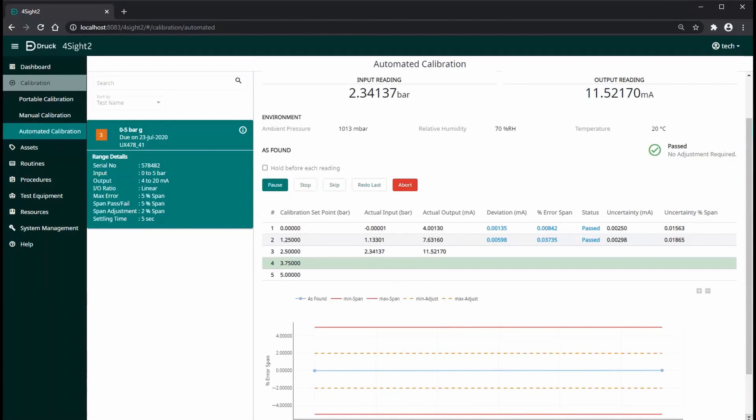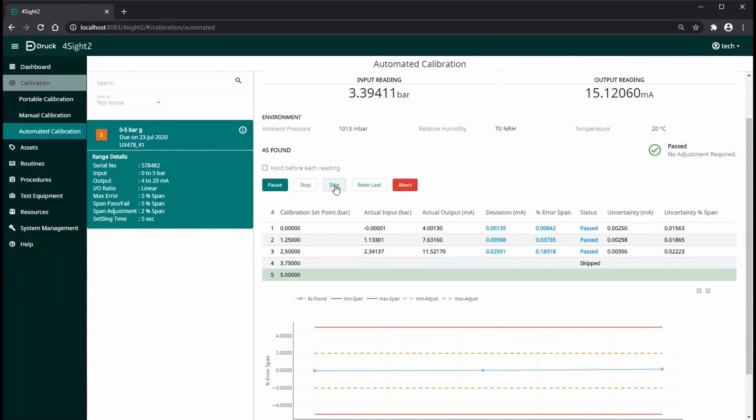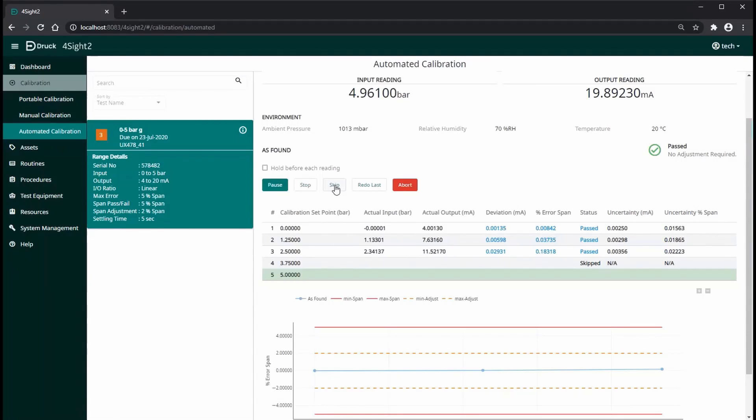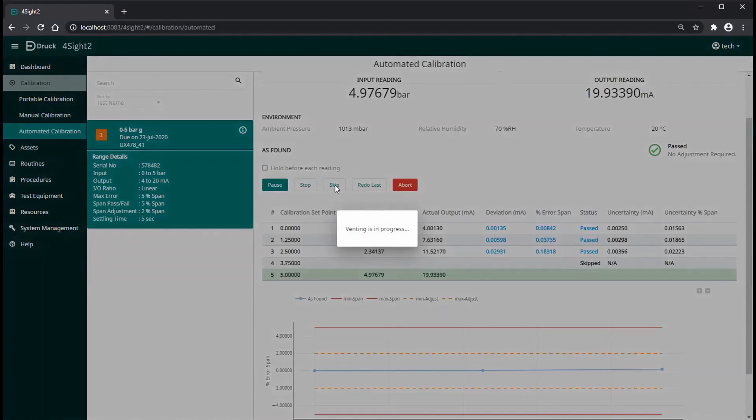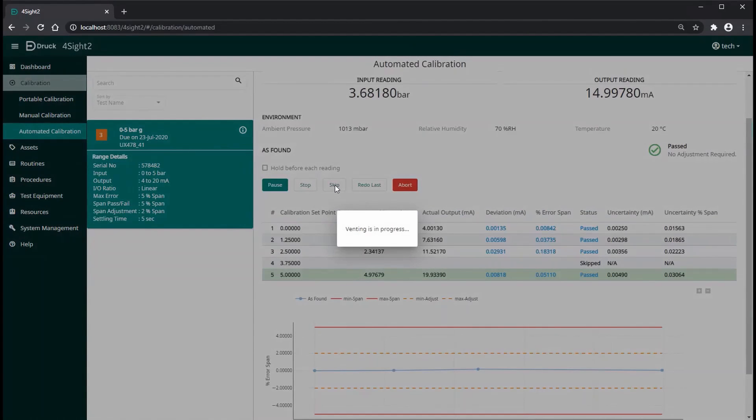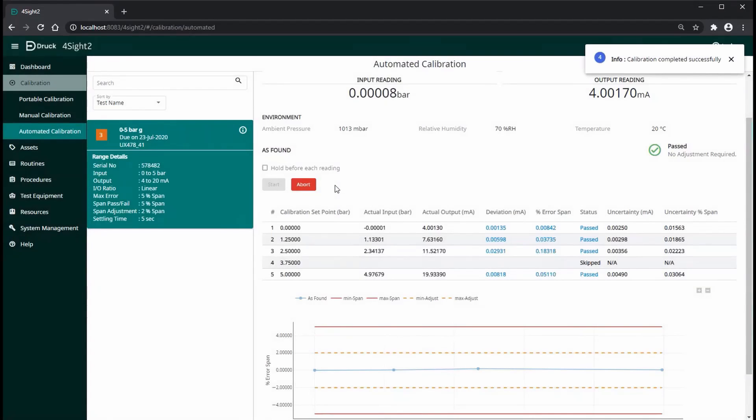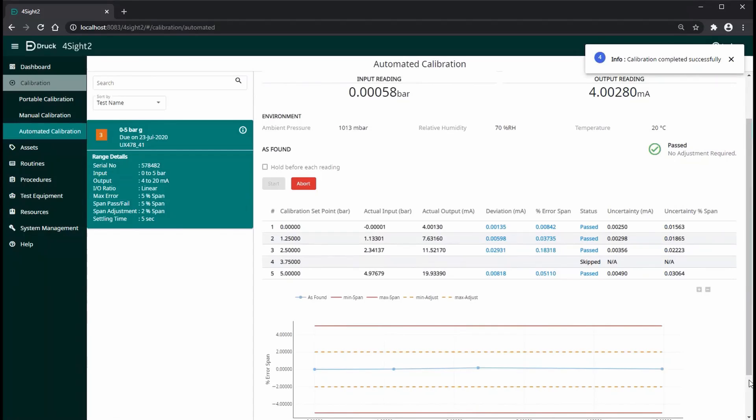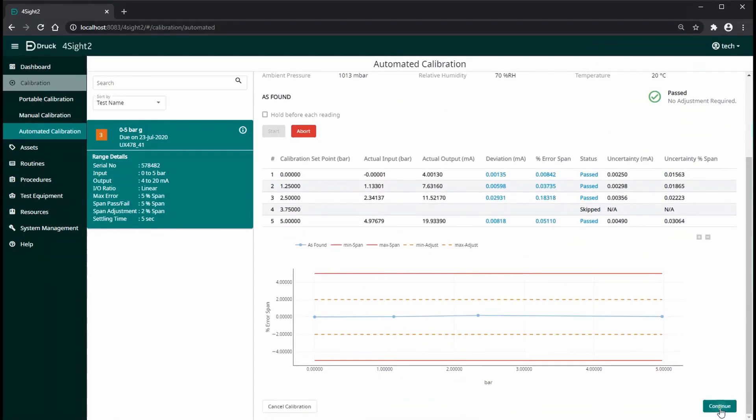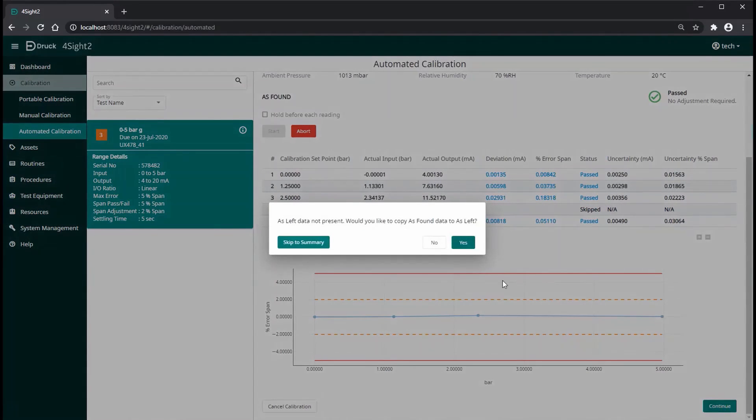You can also see uncertainty data is calculated for our readings. Foresight 2 will also plot the graph for the errors for each point and it will safely vent the system at the end of the calibration. You can optionally perform an as-left test or simply complete the calibration.